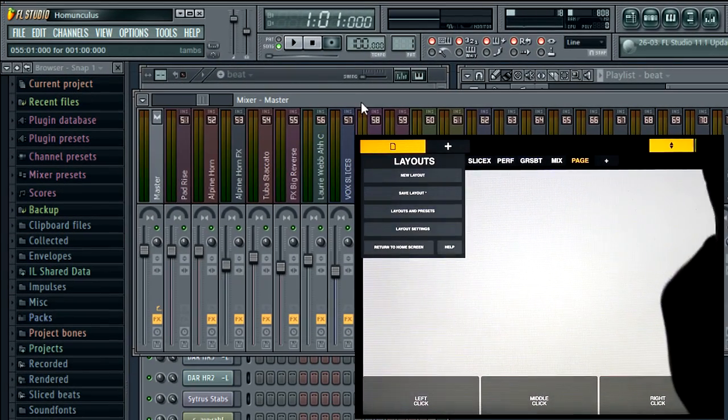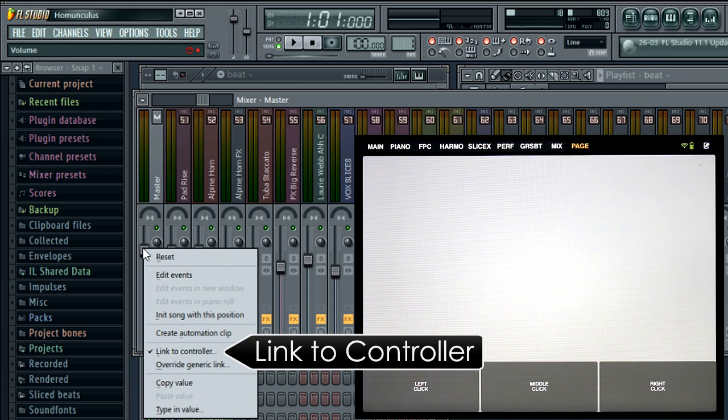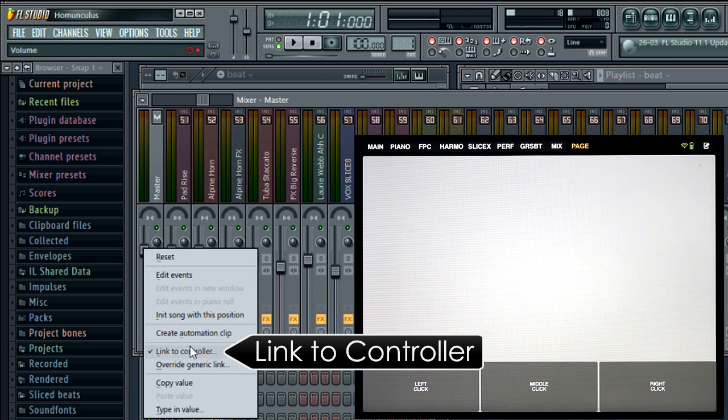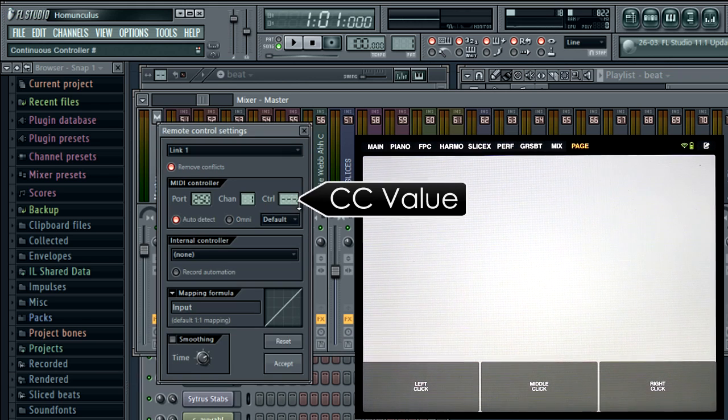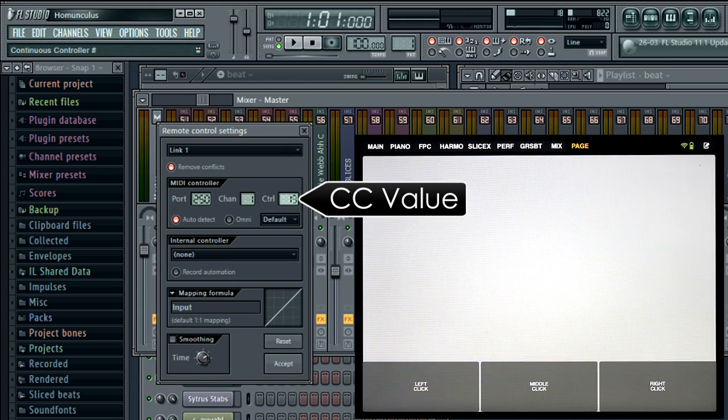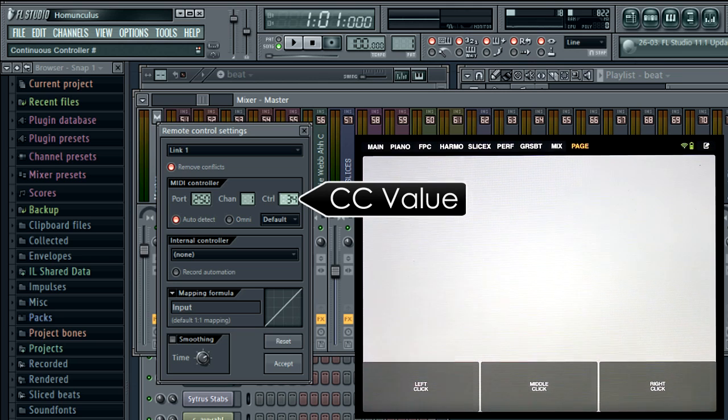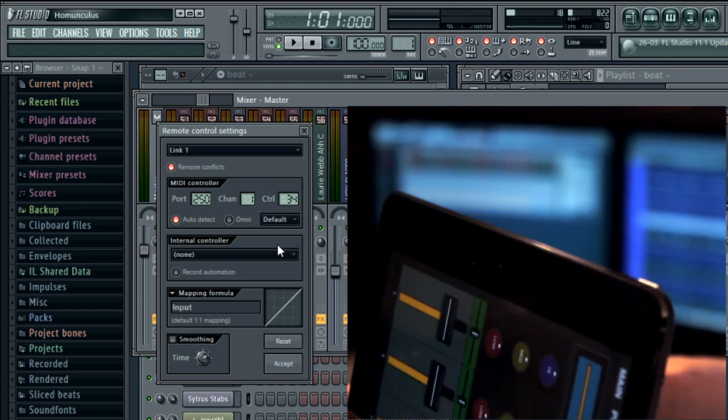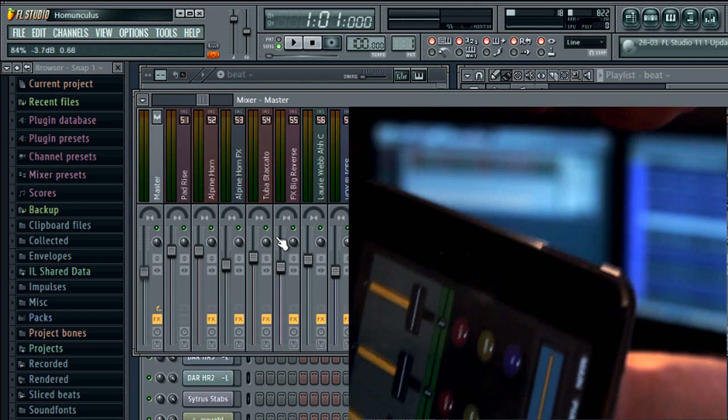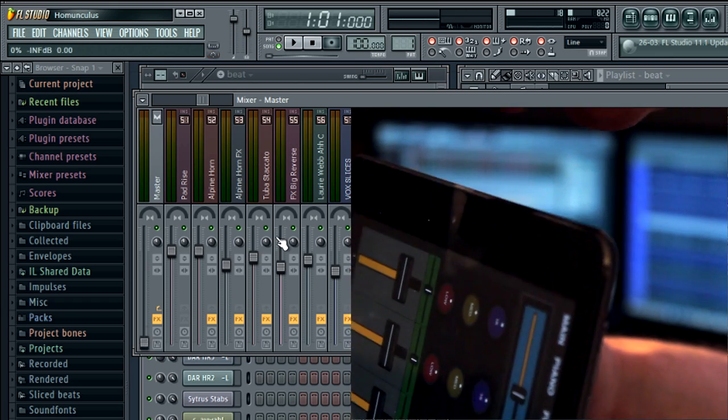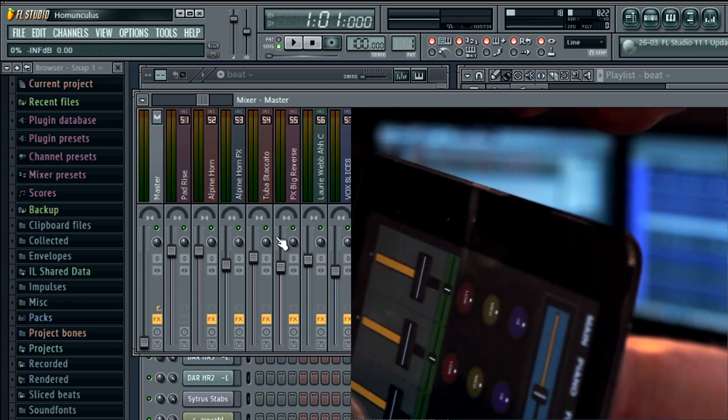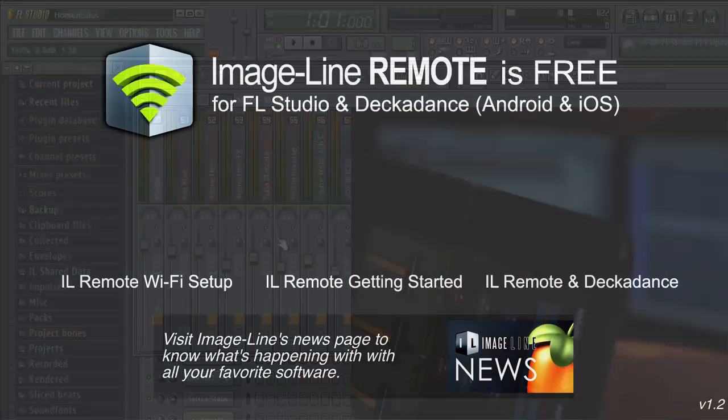And from here it's standard linking. Right click your target, set the control CC value here, and blow into your mic. Done.